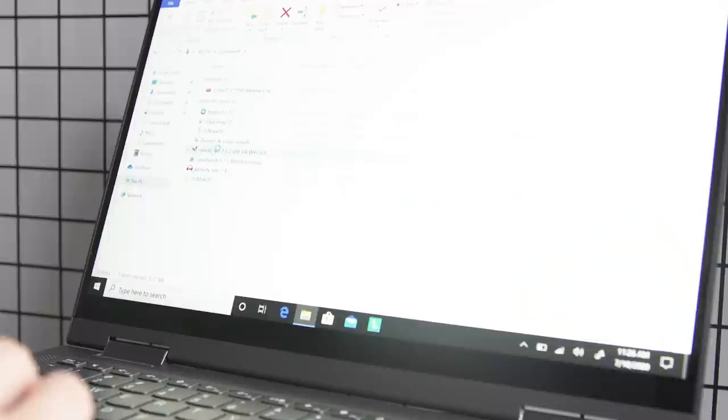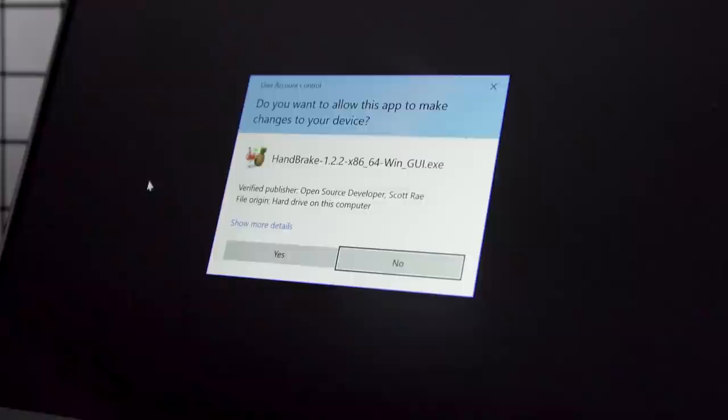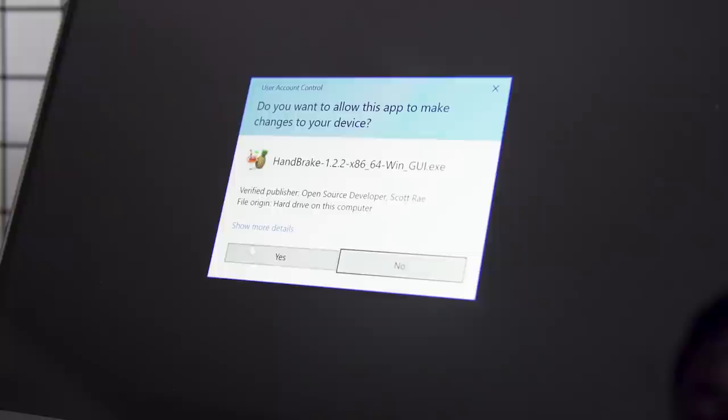When I was setting up the Flex 5G, I encountered a snag almost immediately. Handbrake, one of the apps we used to benchmark performance, wouldn't install, saying it required a 64-bit system and that my PC was only 32-bit. I also tried installing the 64-bit version of Slack and couldn't, although the 32-bit version worked.